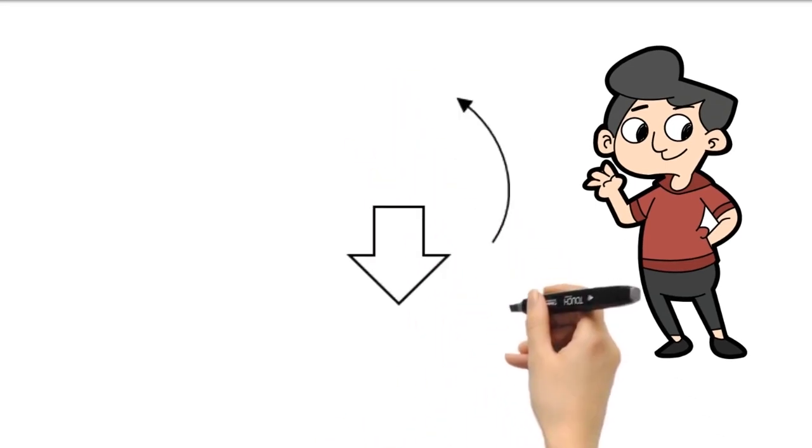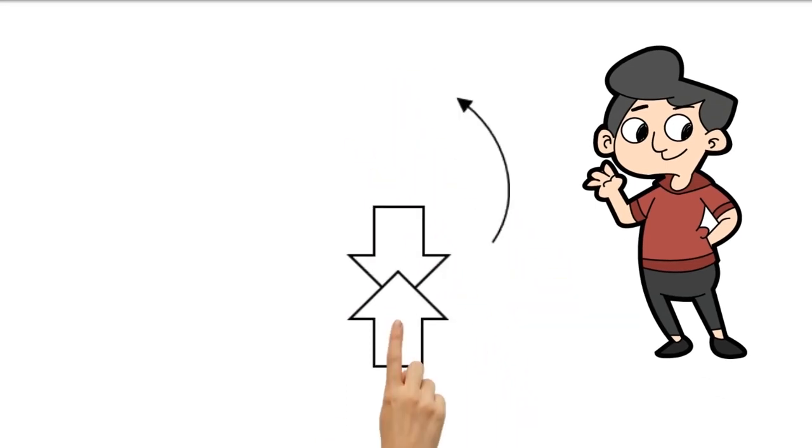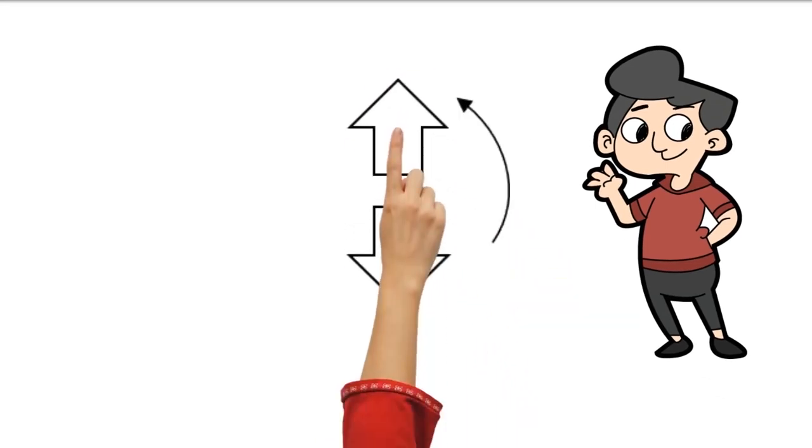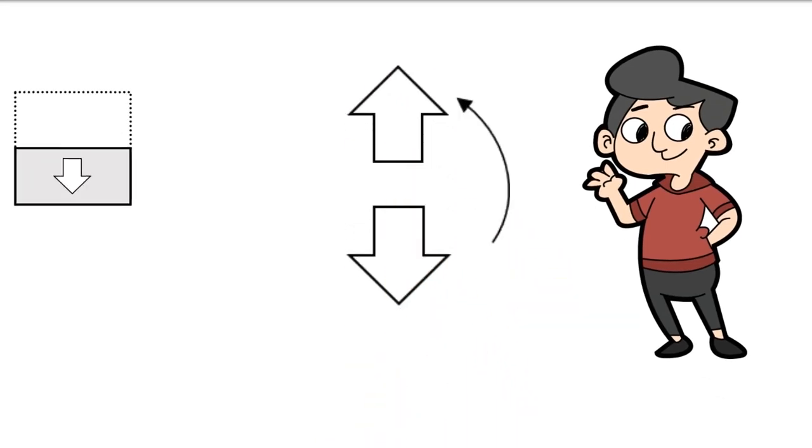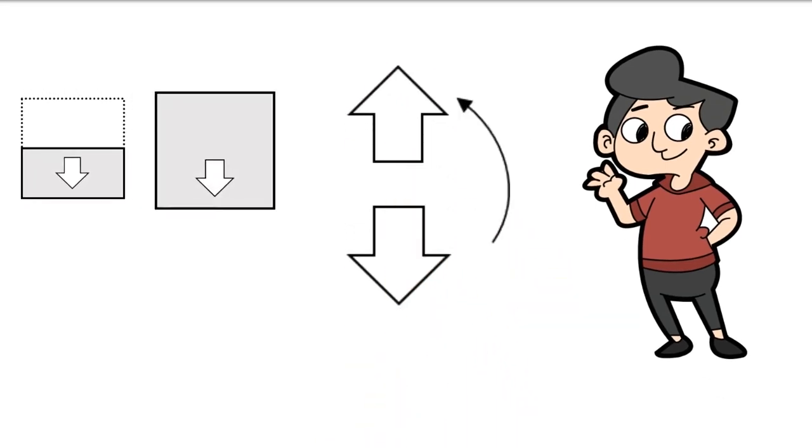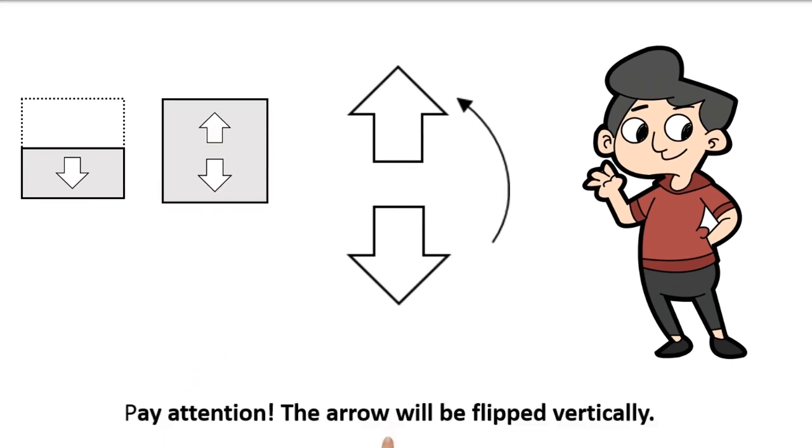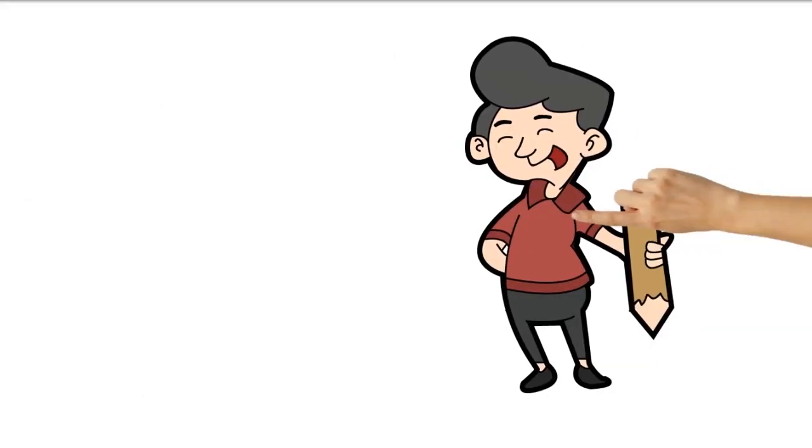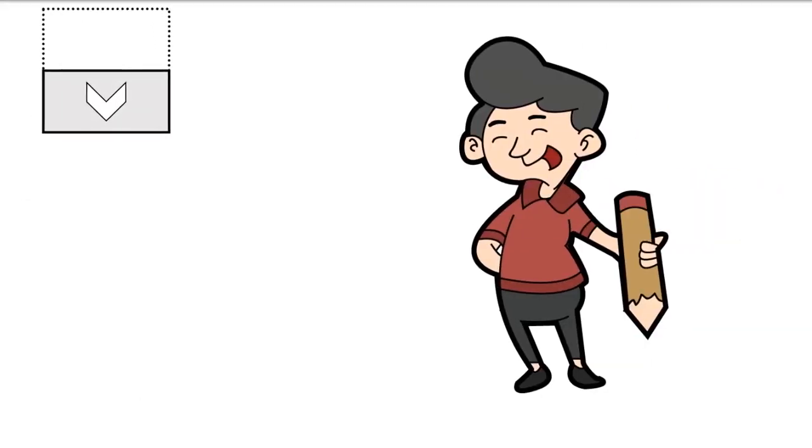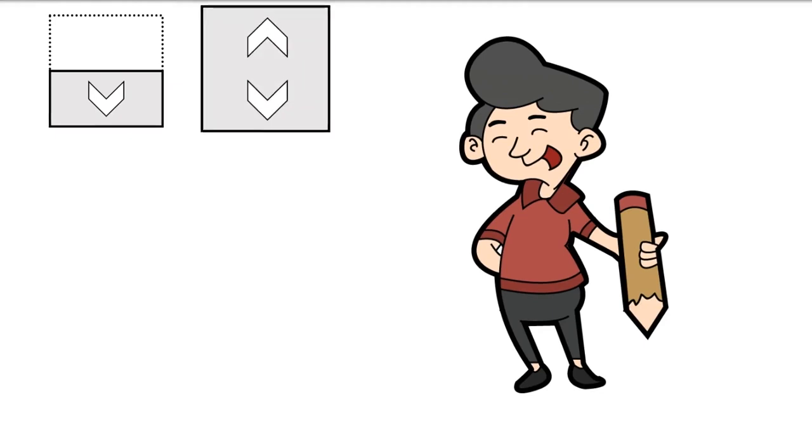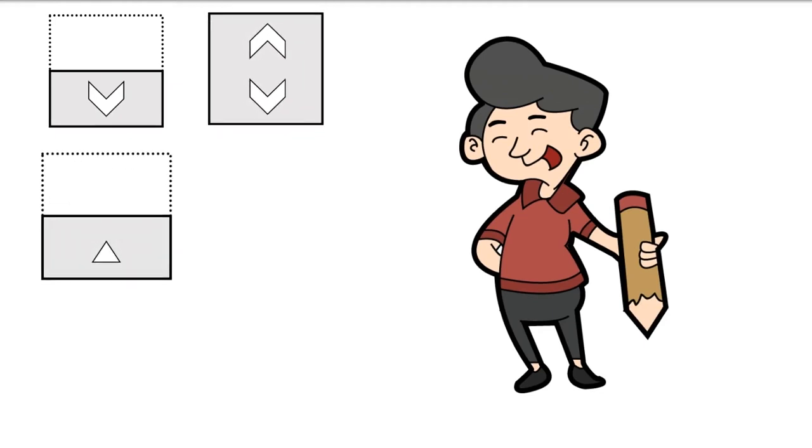Pay attention. The arrow will be flipped vertically. Here are some examples of figures that do the same thing.